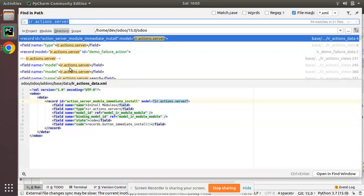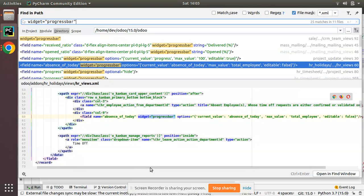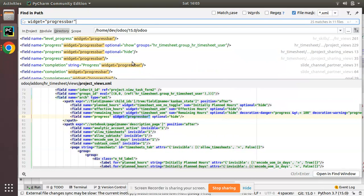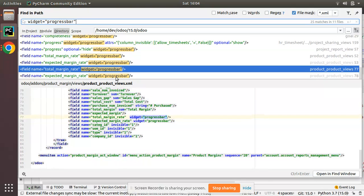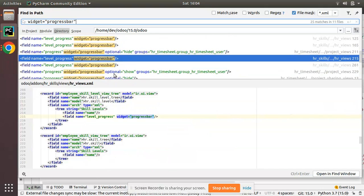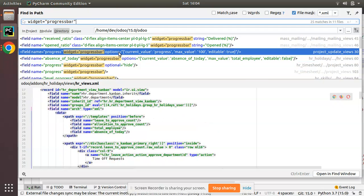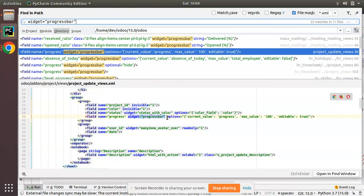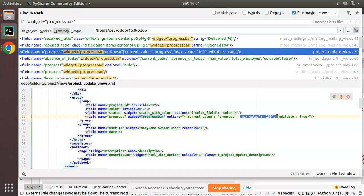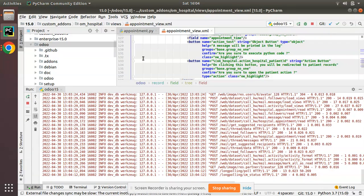Before wrapping up the progress bar widget, let me search for widget='progress_bar' inside the Odoo source code. You can see there are options available for the progress bar widget. Looking at a sample from the Odoo source code — this is a form view — you can see there's a 'current value' and an option to set a maximum value. By default the maximum value is 100, but if you need to specify more, you can use options with max_value. Now we'll move to the gauge widget.